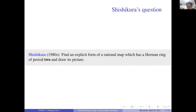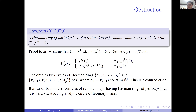In the 1980s, Milnor raised the following question: try to find an explicit formula of a rational map which has a Herman ring of period two.